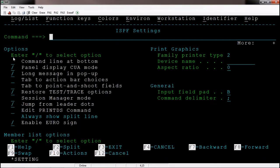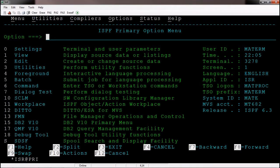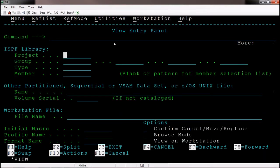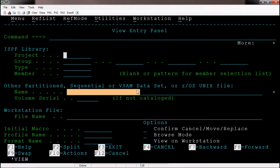Press F3 to go back. This is all about the settings option. We don't use option zero much on a daily basis. Now option one is View. If you want to view data from a file, you can select option one. We need to enter the file name or data set name, and once we enter it we can see the content of that particular file.